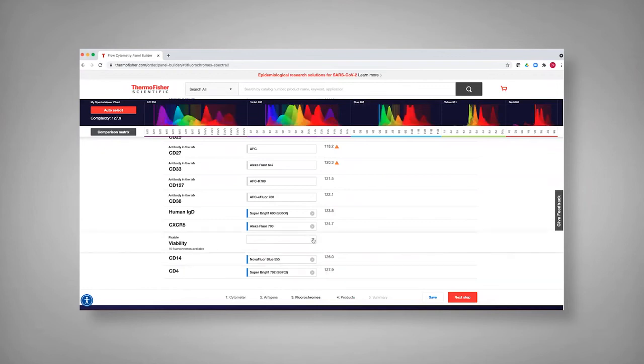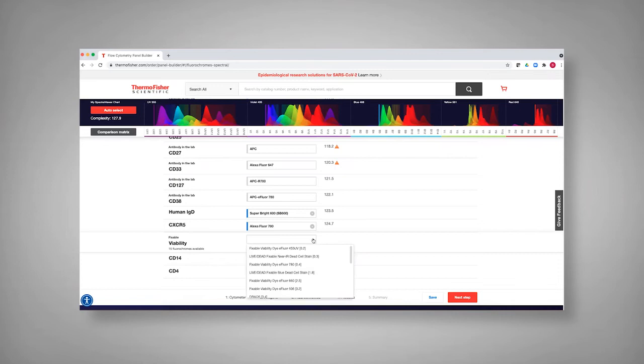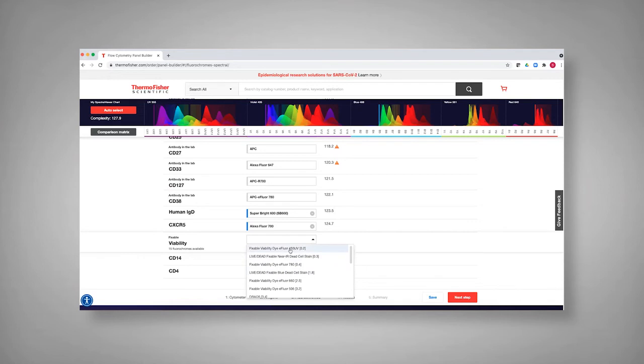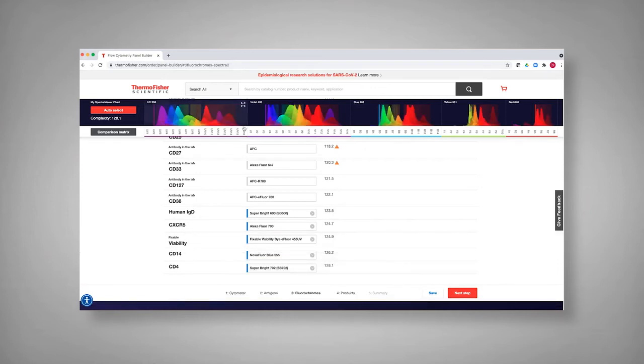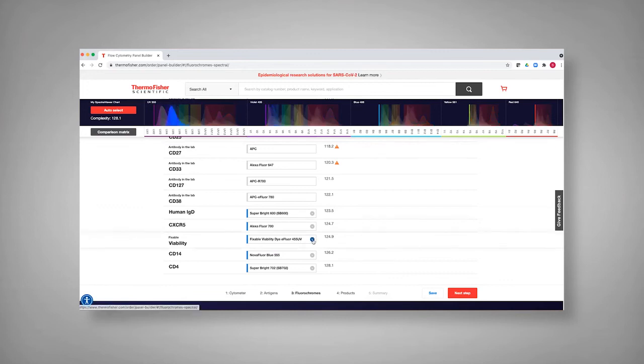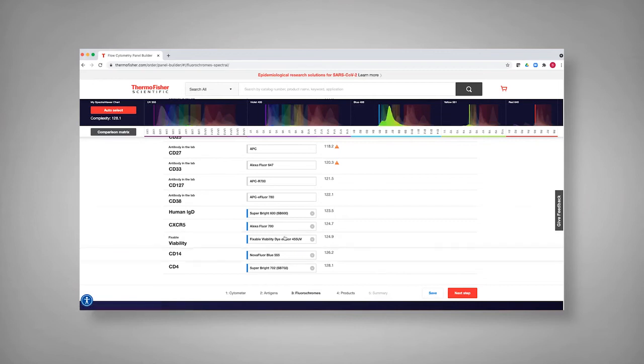The one thing it has not done is picked for the viability dye. So you can also look at what's available. So in this case, for instance, we were using the live dead blue in that previous panel, you could also use this other fixable viability dye that adds less complexity to the panel. But again, you still want to keep evaluating what you're looking at. And so you can continue to make those decisions as you go through.